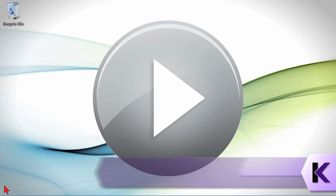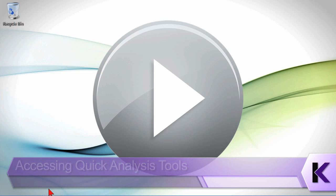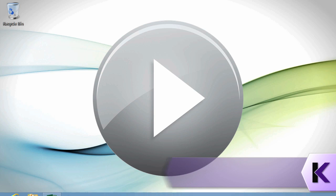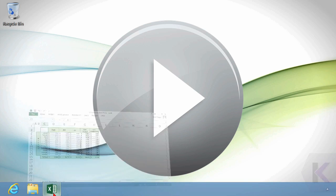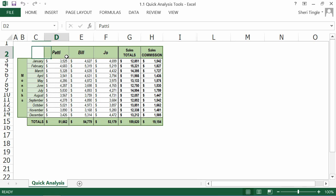Excel 2013 has a new feature called a Quick Analysis Tool. It's a great little smart icon that pops up that helps you quickly analyze. Here we have a little spreadsheet, three salespeople, January through December sales, and their total sales and the total amount of commission that they were paid based on those sales. What we want to do is see how to quickly analyze how Patty's doing.